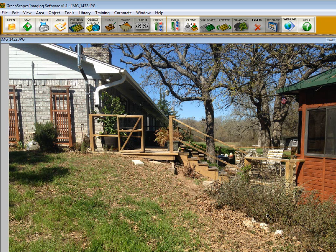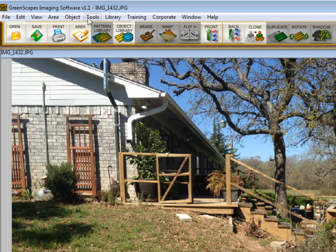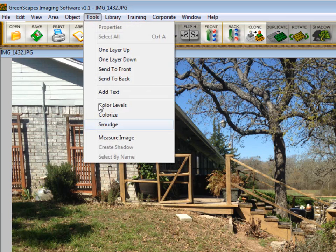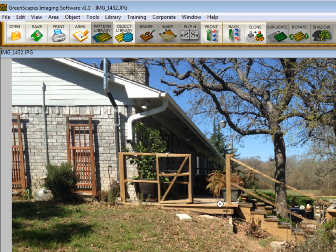The first thing you may want to do before you get started is to set the scale of the image. Remember, scale is relative, but if you have it set, your pavers will come in at relatively the same size, which saves you time. Go to Tools and click on Measure Image. The cursor turns into a measuring tape. Pick two points that you know the distance of. Between the end of this gate and this post, I know that's about six feet.